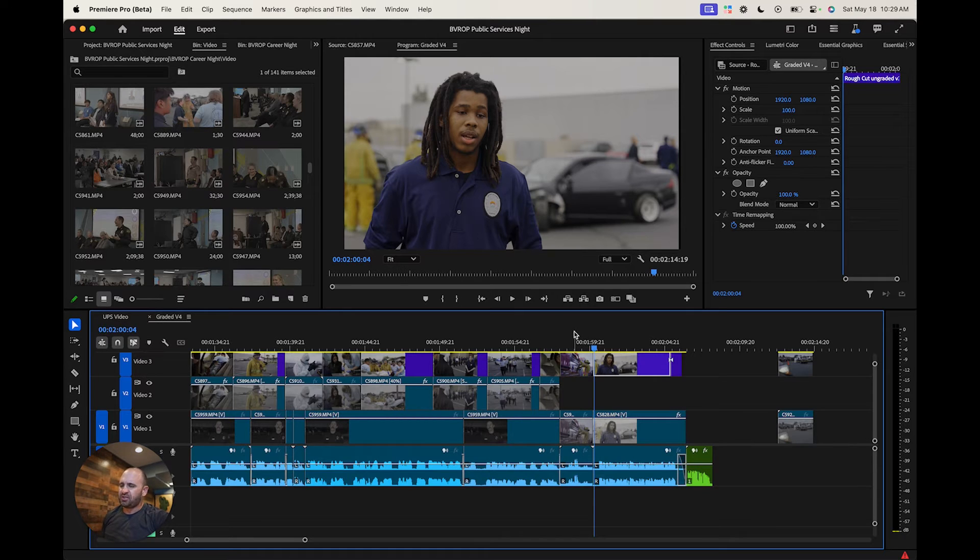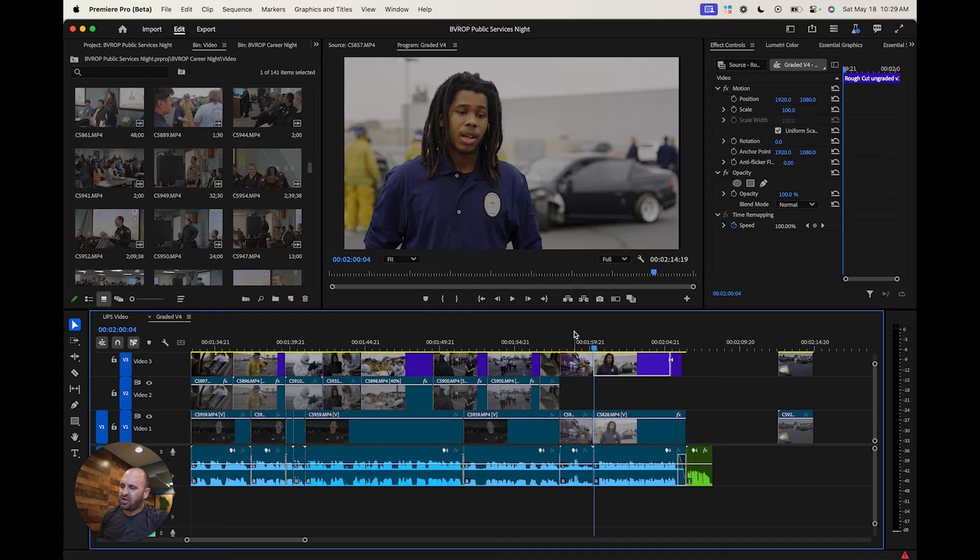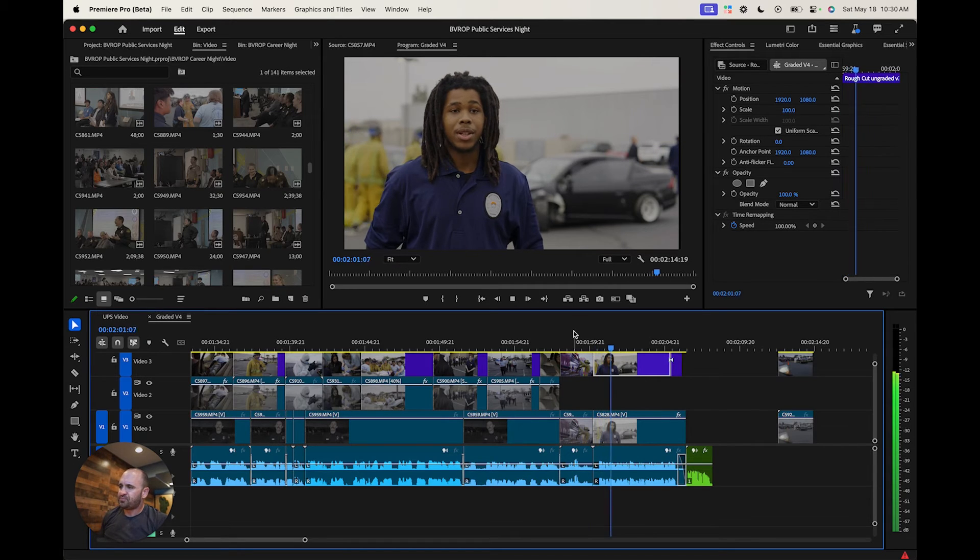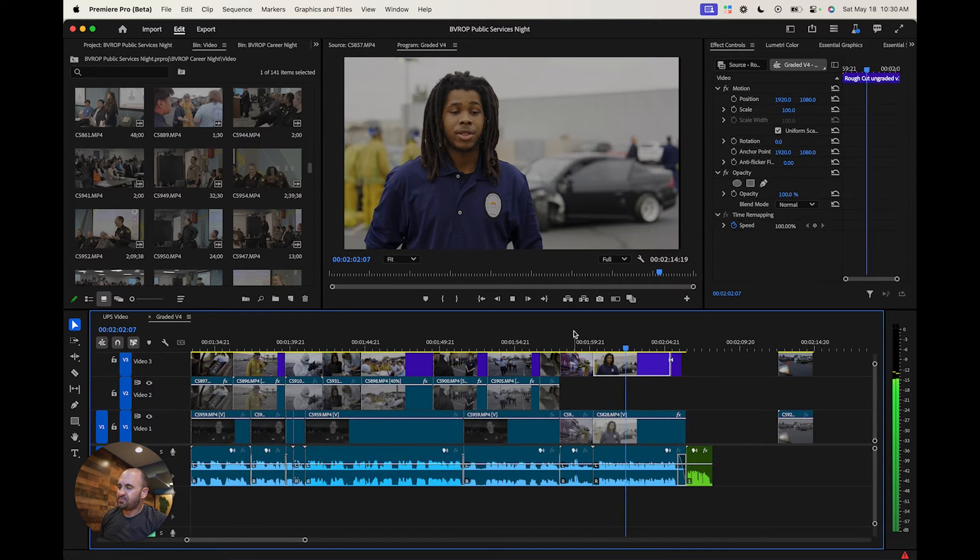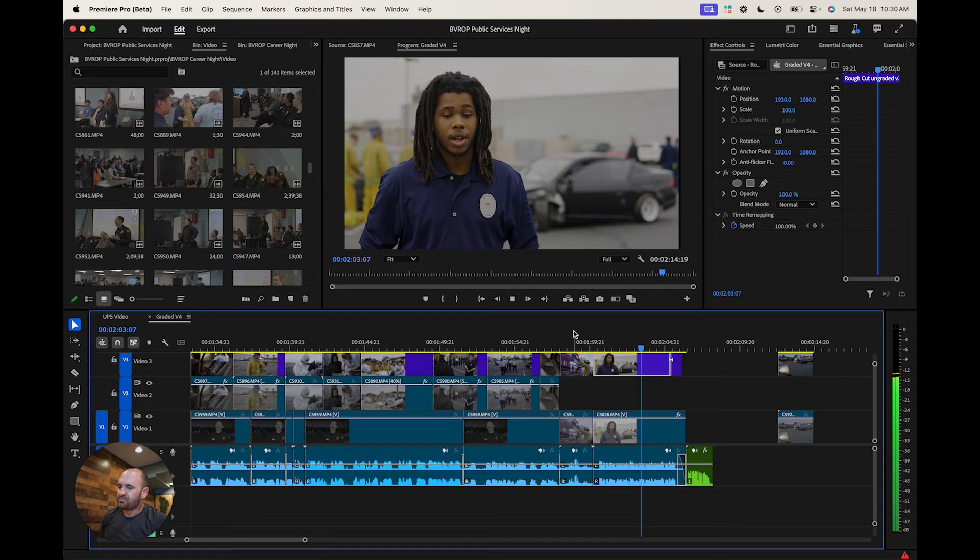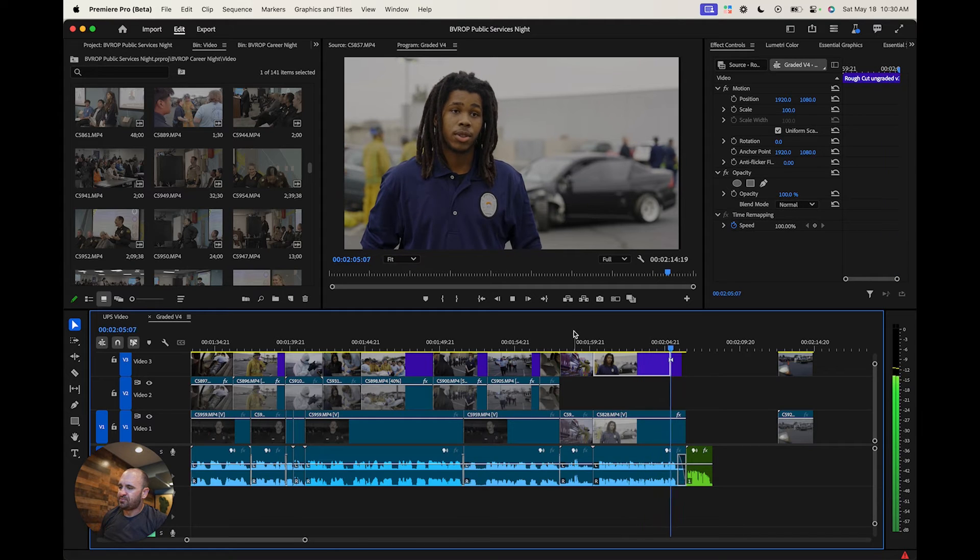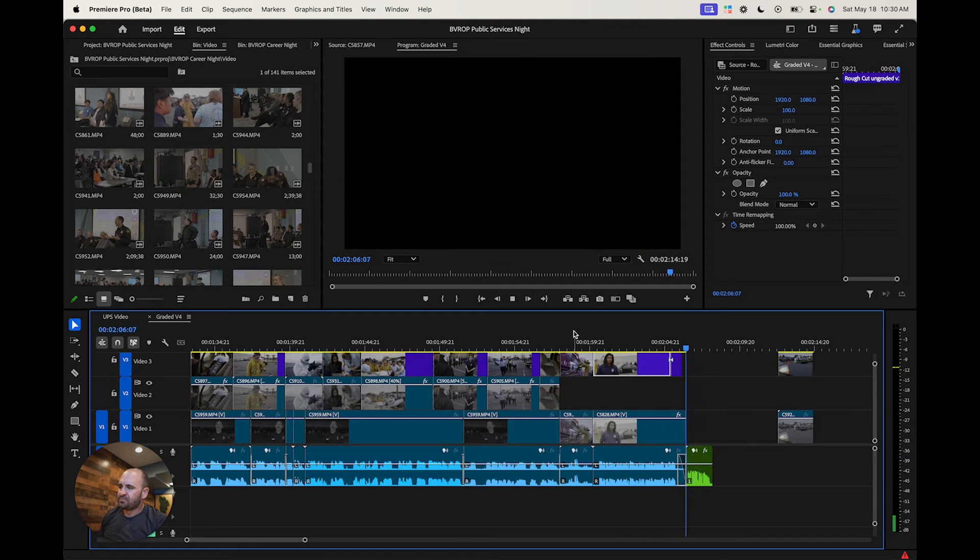I'm just happy to be here to actually experience this because I've been interested in going into law enforcement. So this has been a really fun experience.